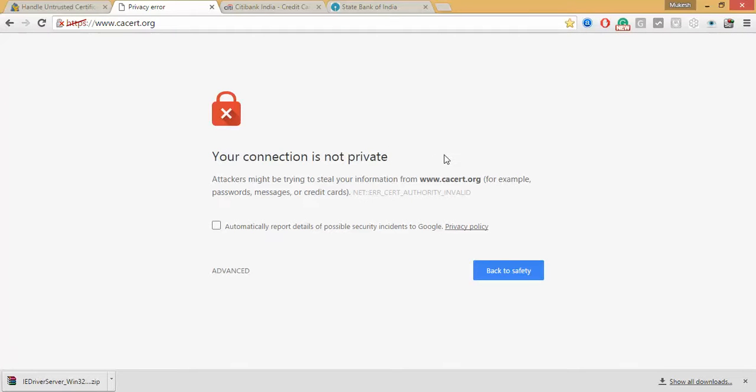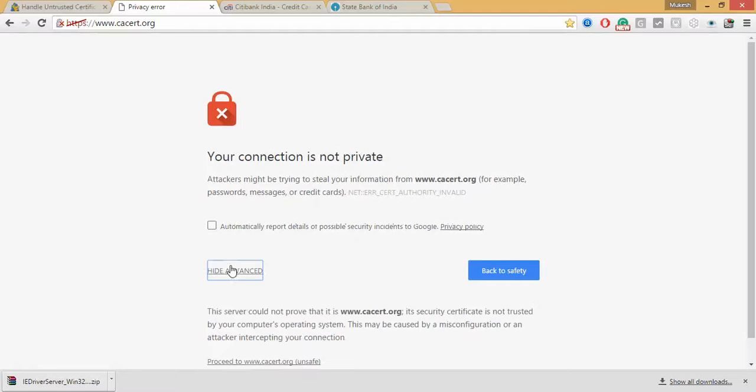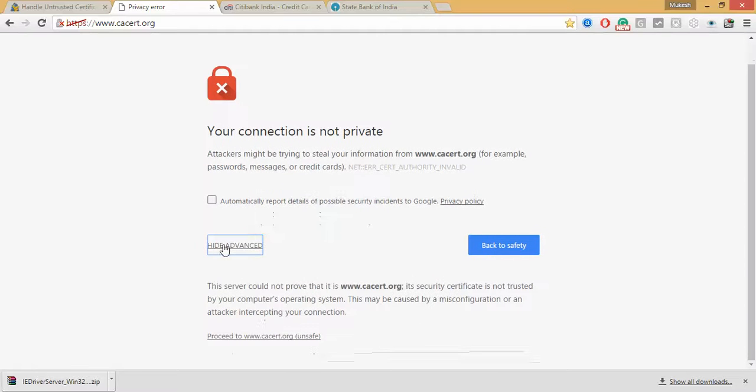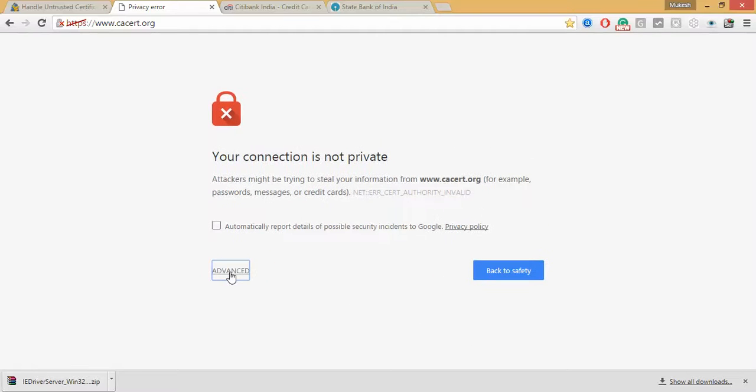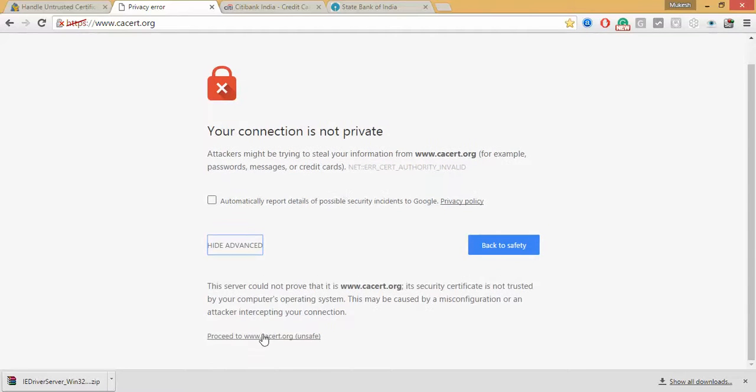So what happens when you start Selenium session, by default Selenium will not allow any untrusted certificate. So if you want to continue, if you do this manually, I need to click on this advanced and proceed to this side then only I can move forward.